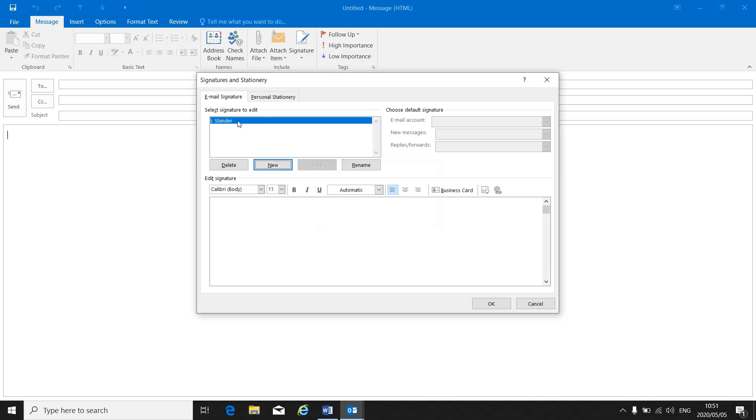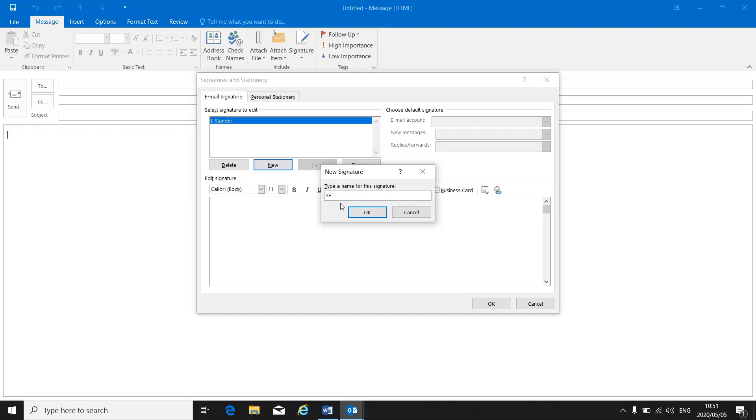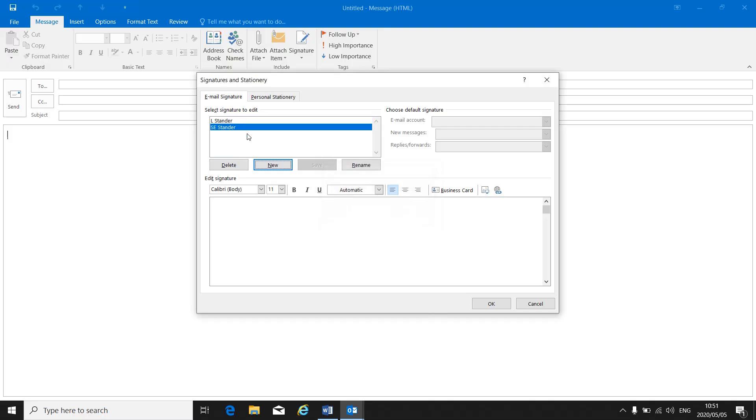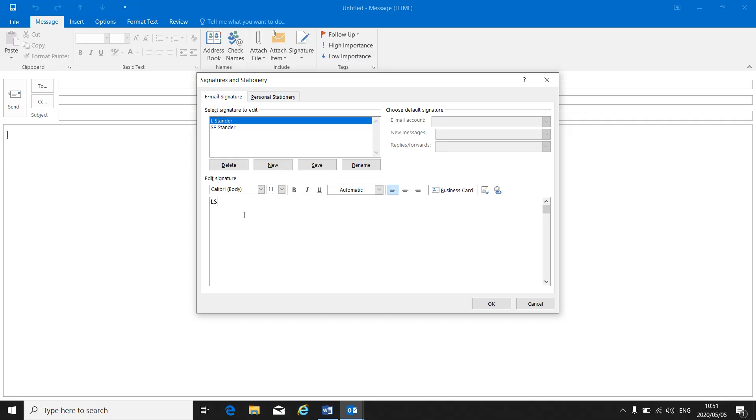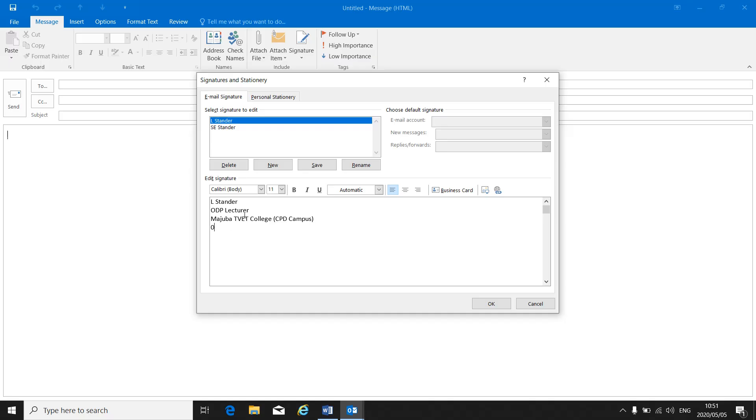There's your different signatures. If you create another one, each one will appear there under Signatures to edit. I want to use the first one, and then at the bottom I can edit my signature with the information that I want. I can put in my name again, my designation, my company name, and if I want to, I can put in the telephone number, OSC dit 432.